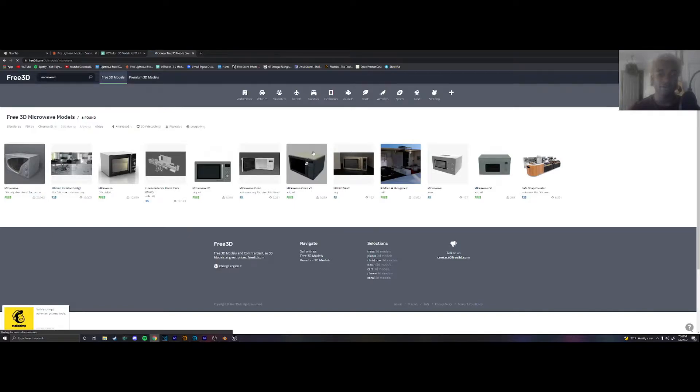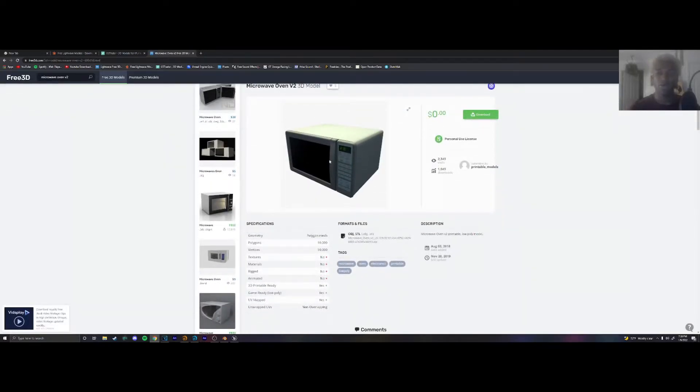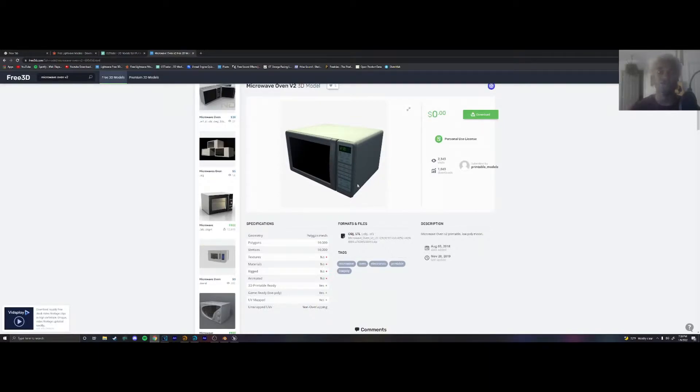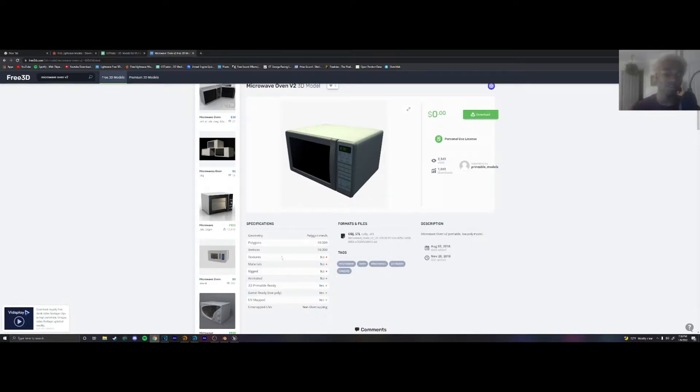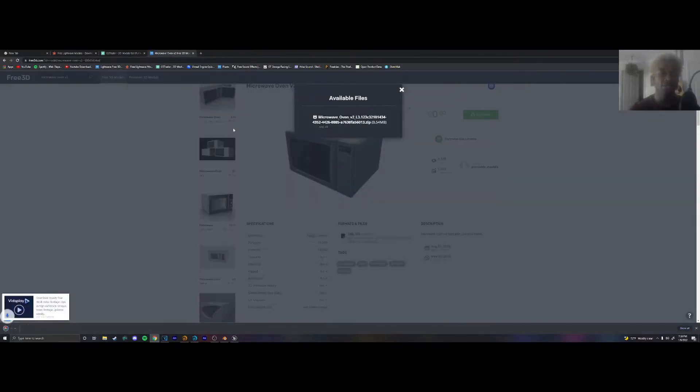Let's try this microwave oven v2. And you always want to get one that has textures in it. Otherwise you're just going to end up with a 3D gray mesh. Now I know it says it doesn't have textures on this object. I think they just labeled it wrong because I've downloaded this before. So we're going to download this object.